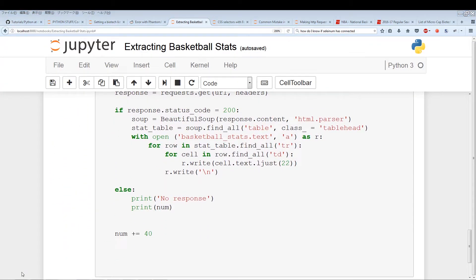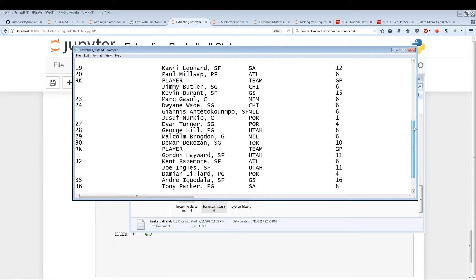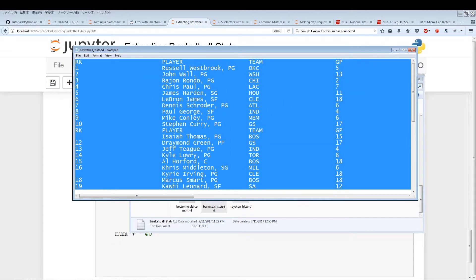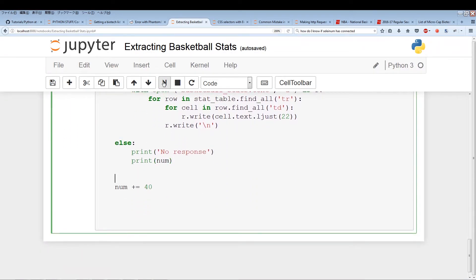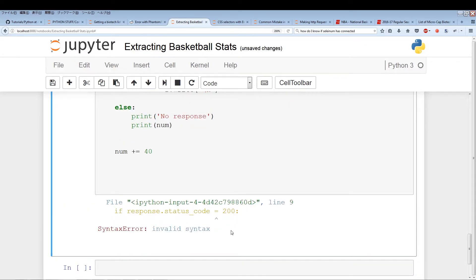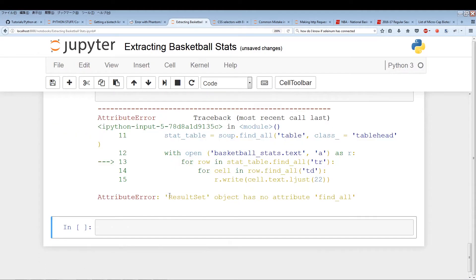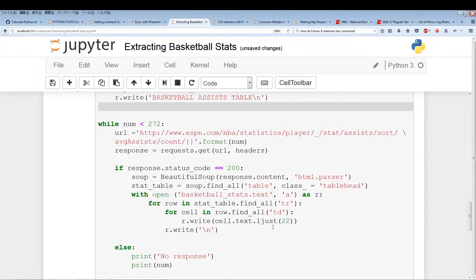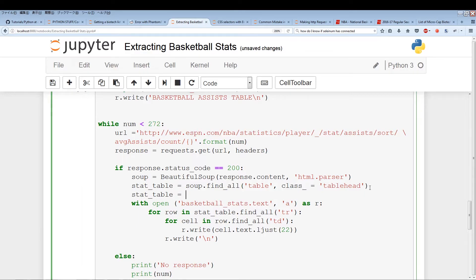Our previous basketball stats text only has the first 40 players. Let's close it and see if this extracts all 272 players. We run it — first we get an invalid syntax error. Then a 'result object has no attribute find_all' error — I forgot to do stat_table equals stat_table[0].